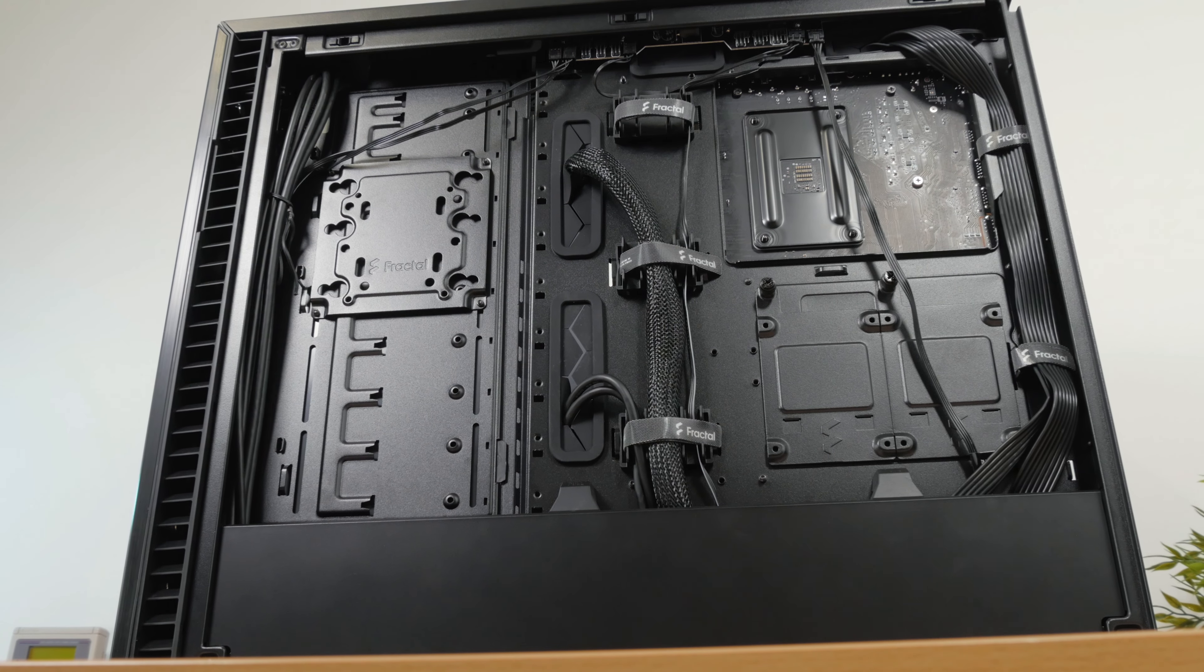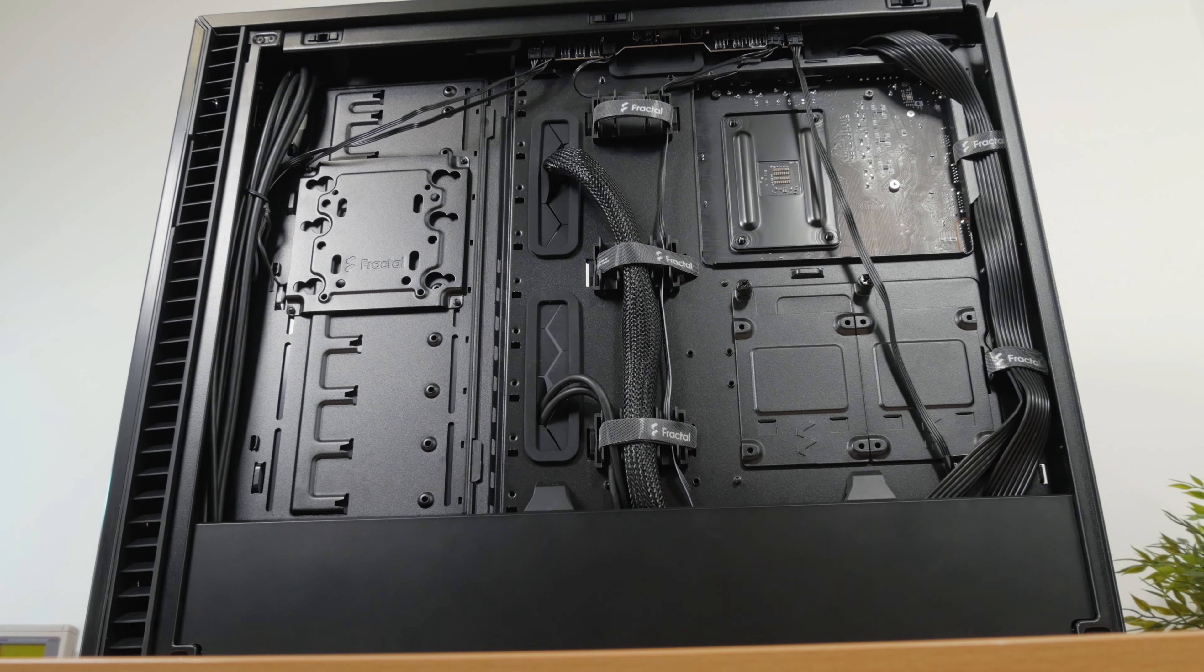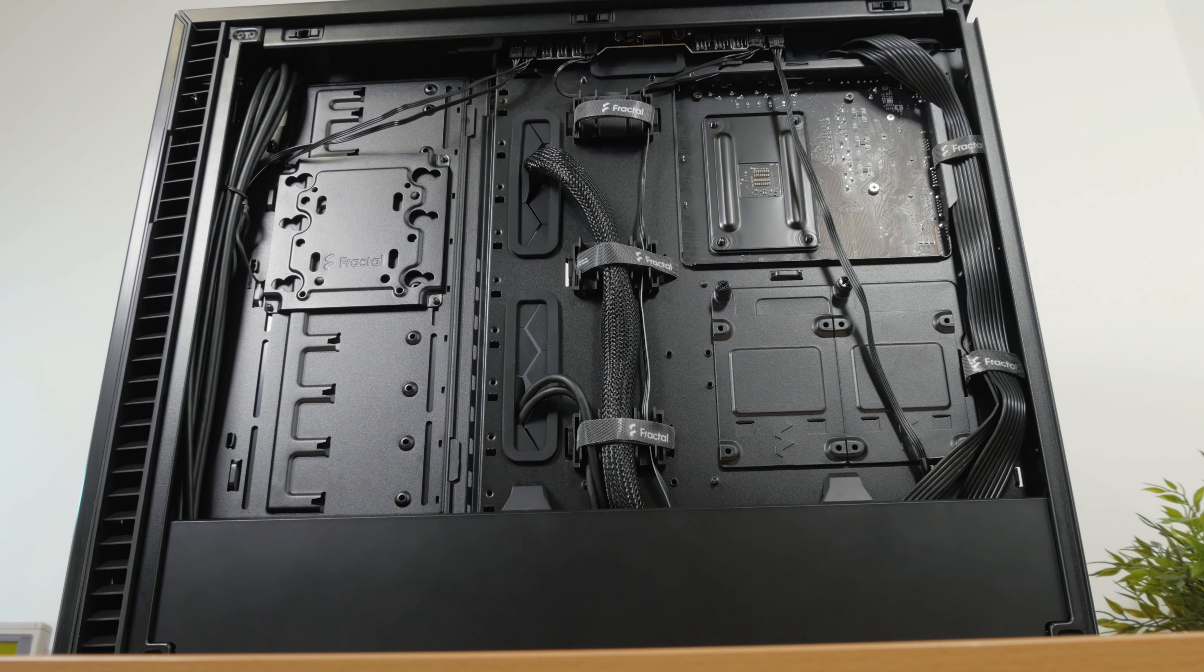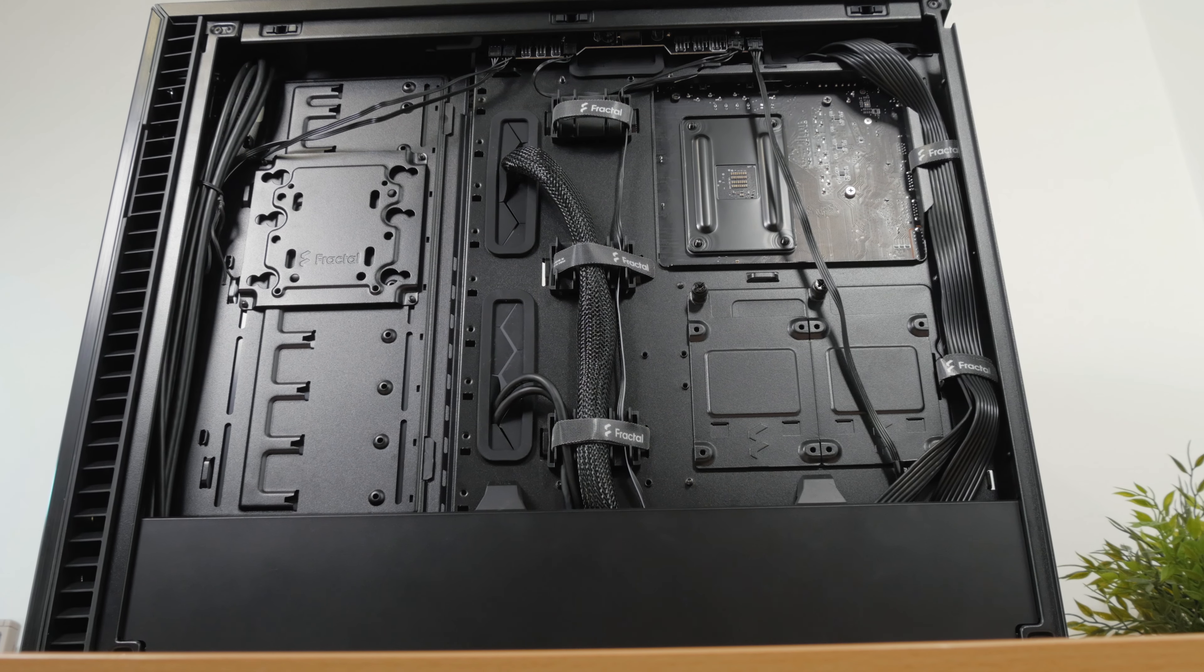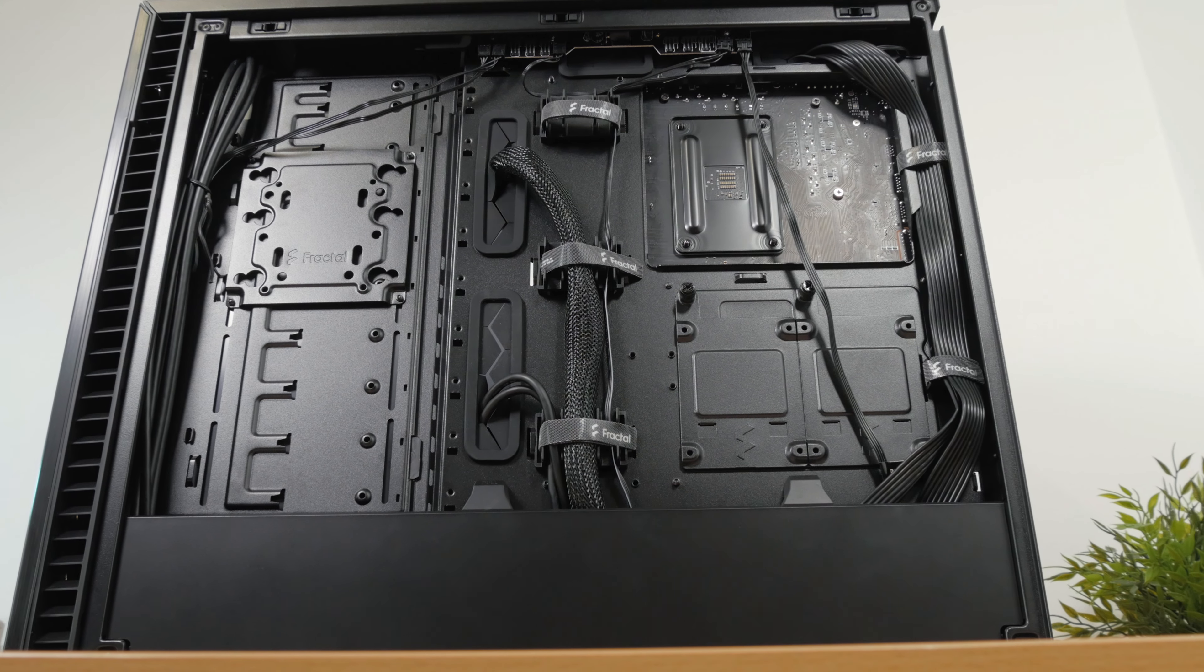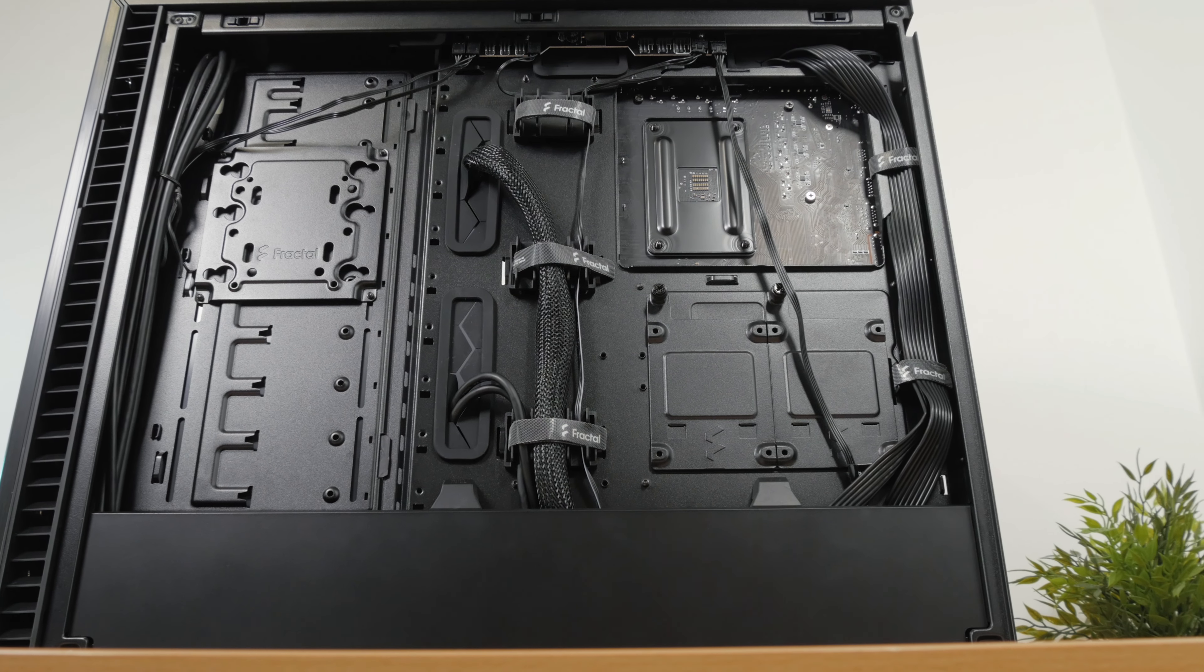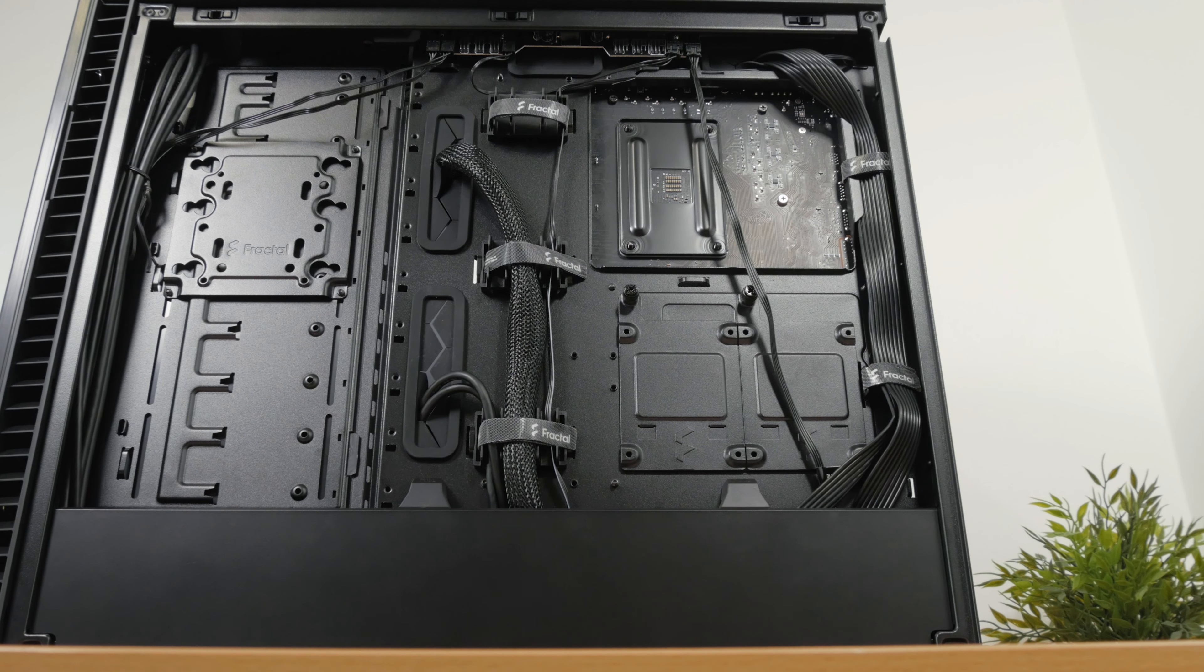Moving to the other side of the motherboard tray, here we have a completely different situation compared to its brother. They did an outstanding job with making sure that you have as few problems as possible when dealing with cable management. It was all really easy to do.